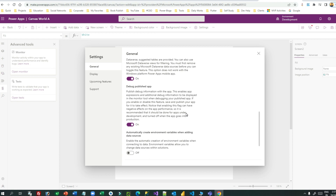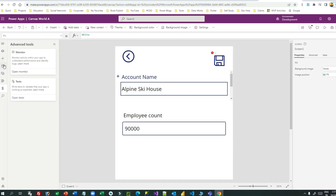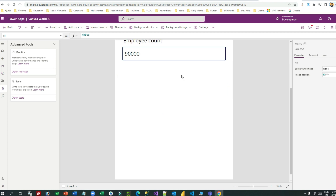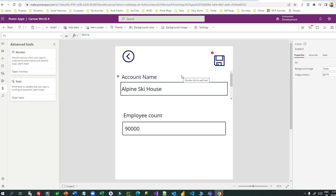You now understand how to debug a canvas app whether it is published or in authoring mode. The Monitor tool is very useful — make use of it to understand how activities are running in the background when a user interacts with canvas apps. Thank you everyone for watching. Next time I will prepare a video on how to test a canvas app. If you haven't subscribed, please subscribe to this channel. Thank you, bye!